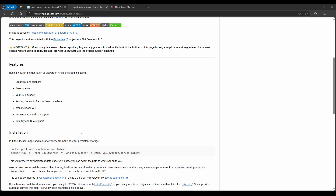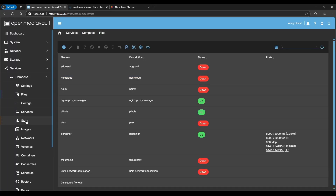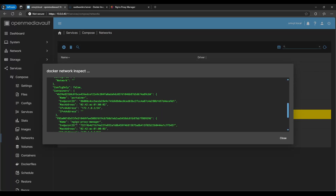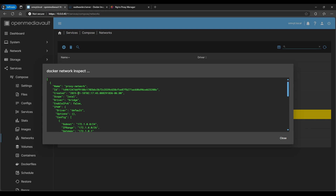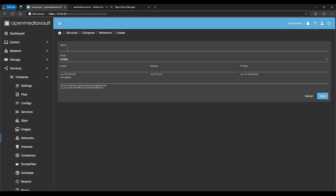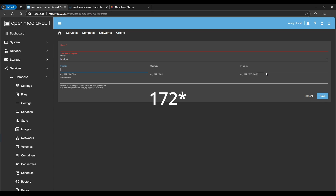If you haven't seen my previous video on Nginx Proxy Manager, make sure to check that out before this. Here in OpenMediaVault under Networks, we have this proxy network. If we inspect it, we can see several containers like Portainer and Nginx Proxy Manager. When you create the Nginx Proxy Manager, it has to be in the same network as all other containers. I created a network called proxy-dash-network with bridge subnet 172.1.0.0/24 and gateway 172.1.0.1.